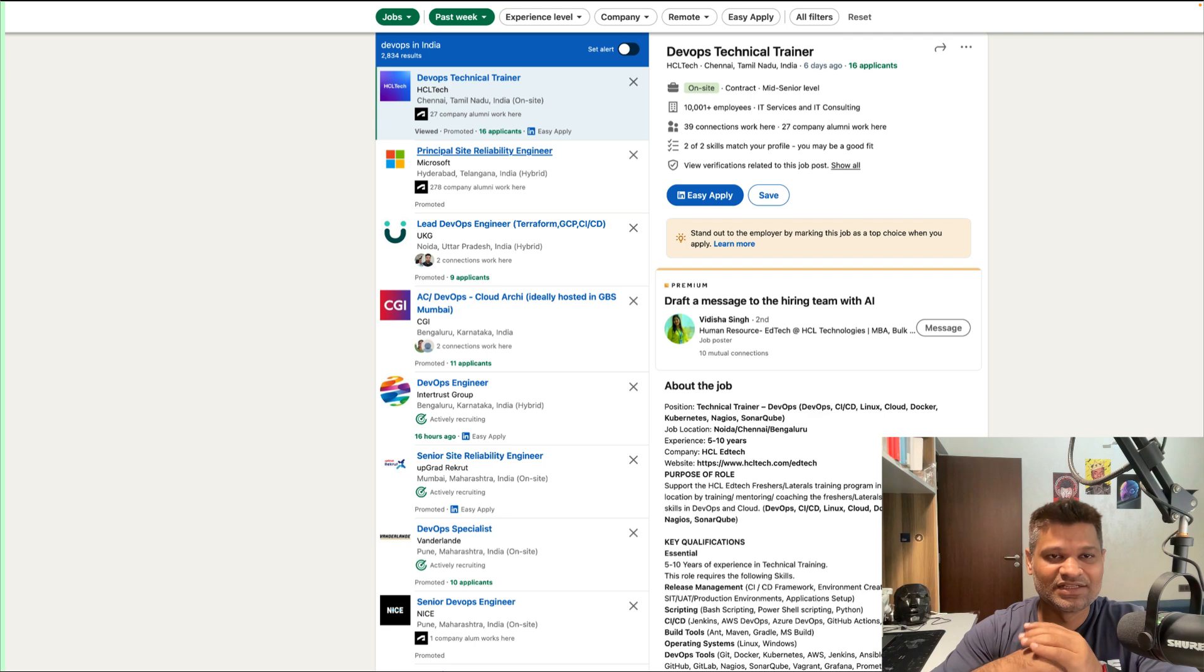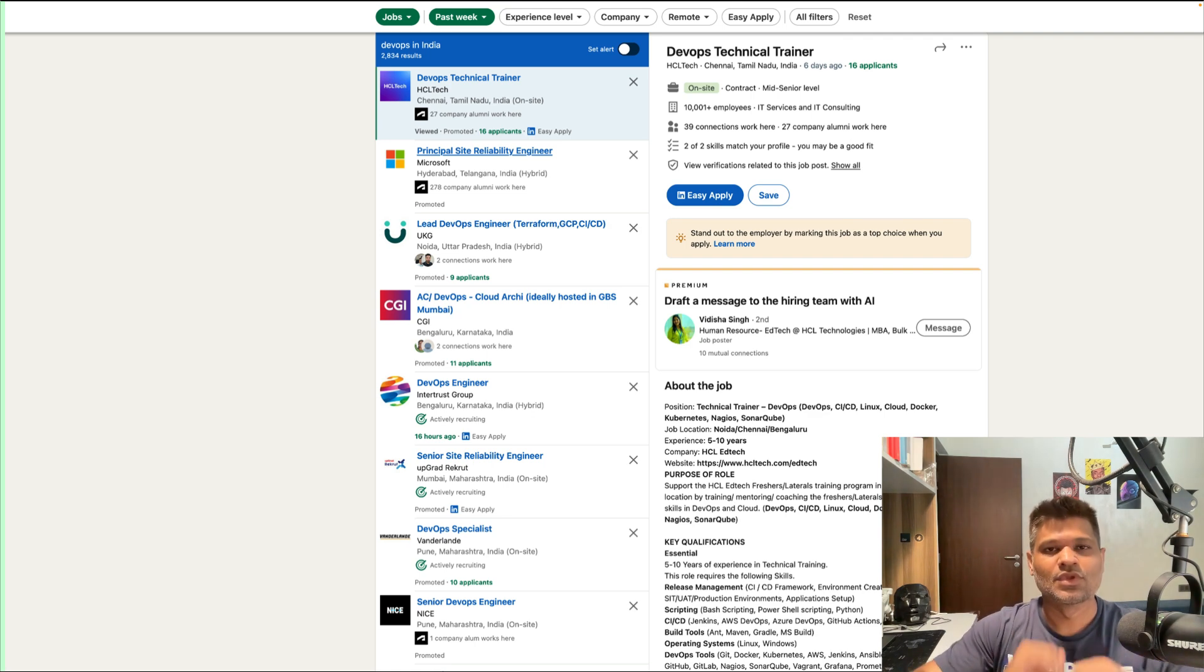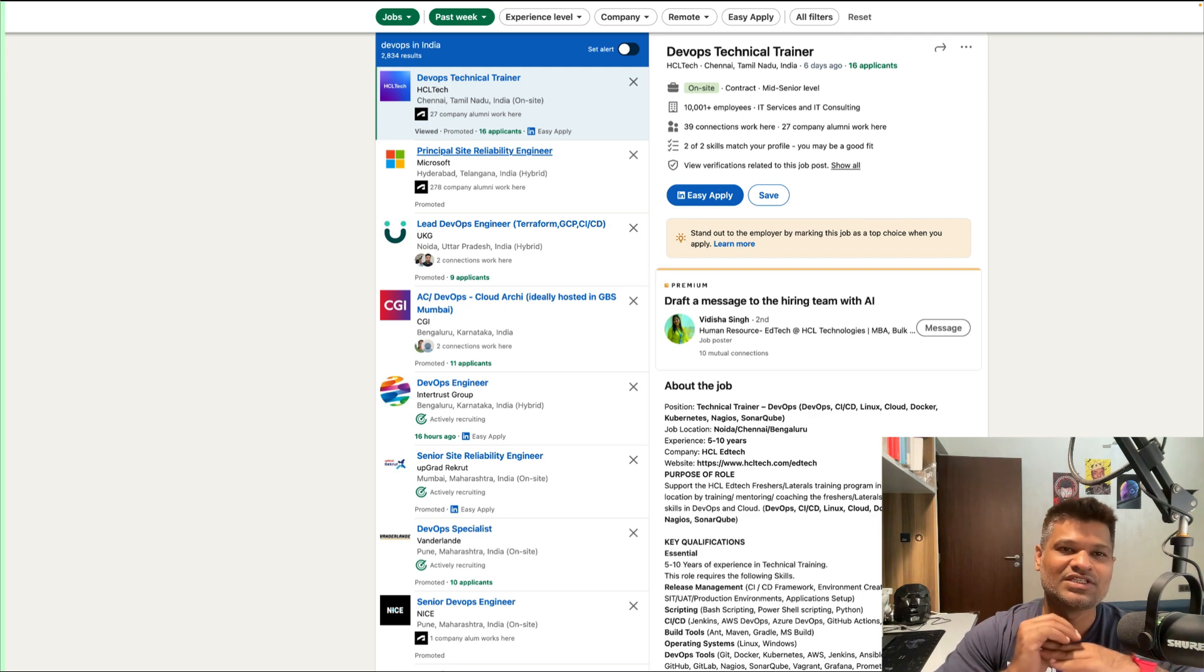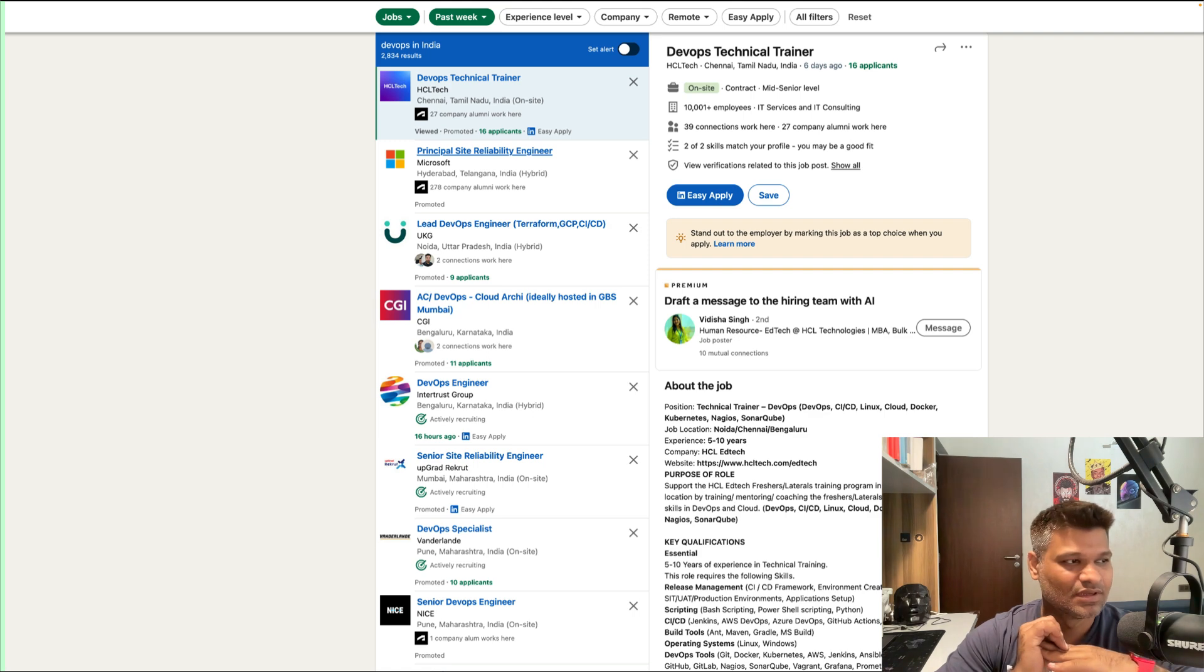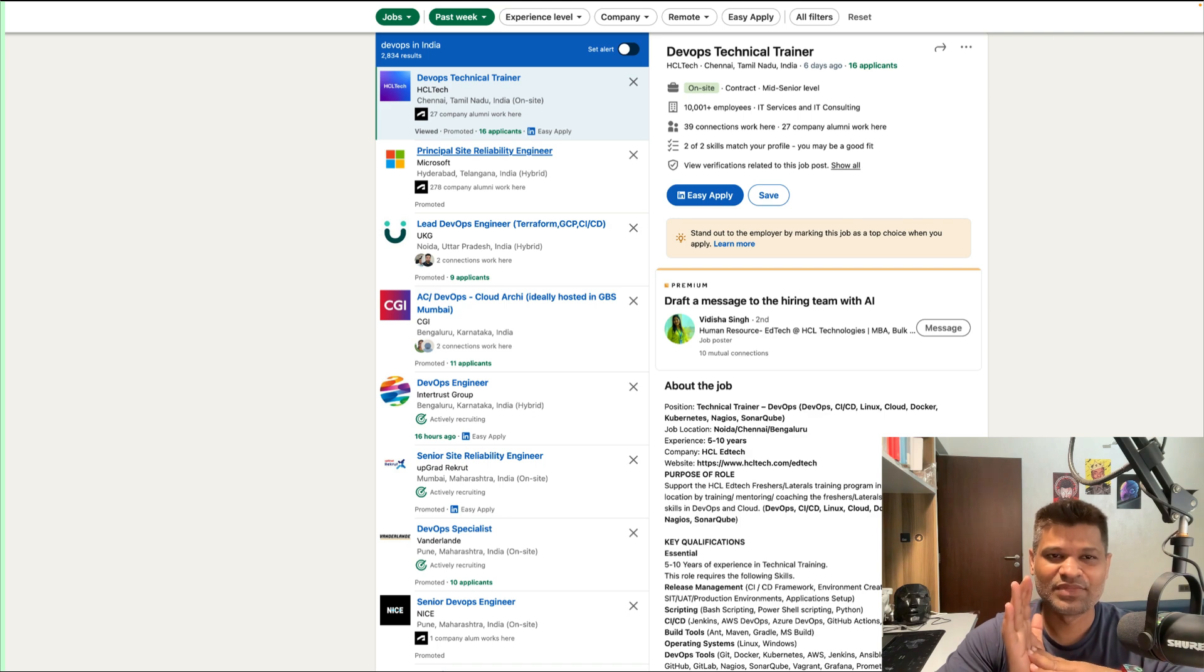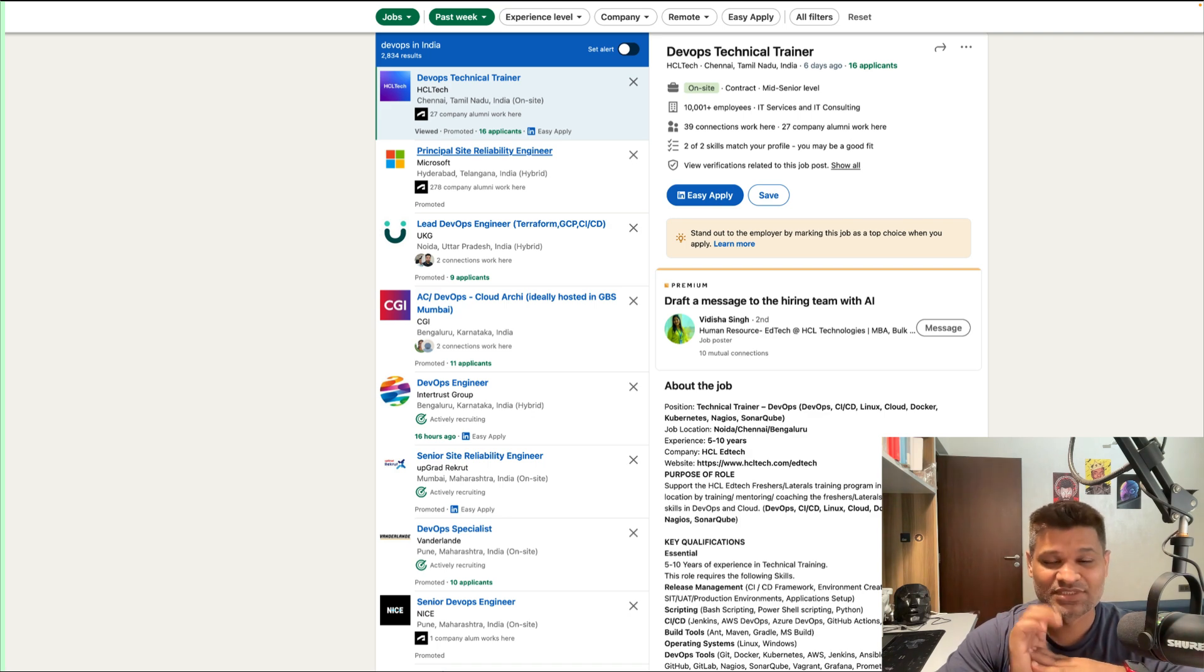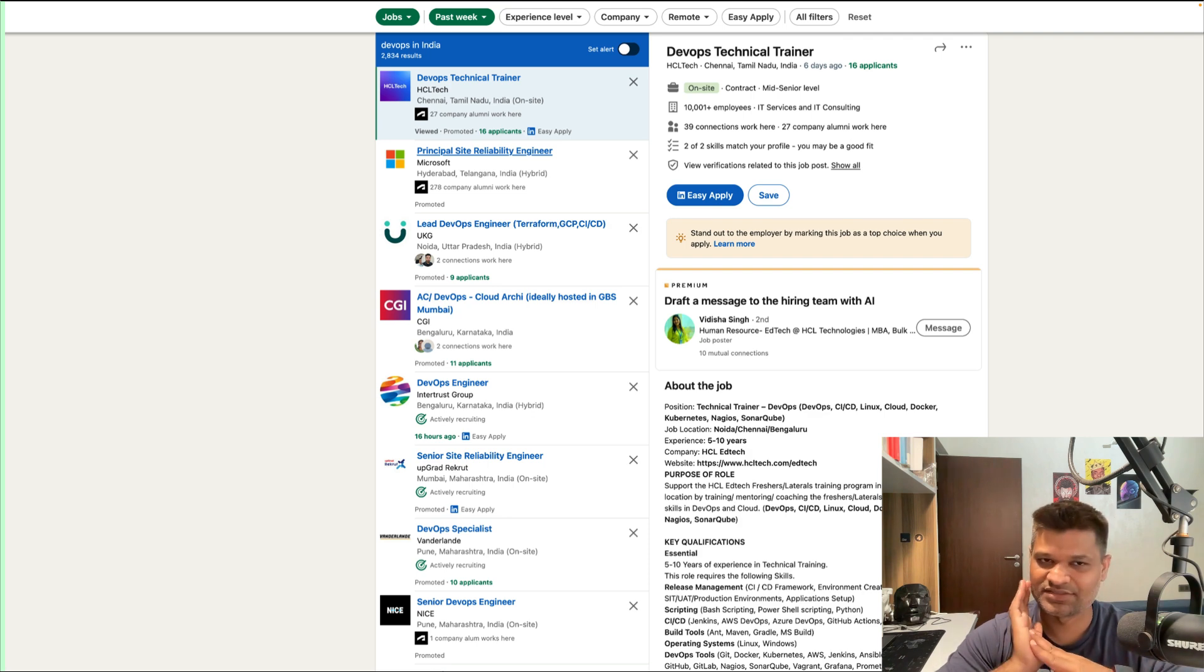Also, if you see the layoffs which have happened in the last two to two and a half years, DevOps and site reliability have been the two fields which have been impacted the least. I'm not saying they have not been impacted—DevOps engineers have been fired, site reliability engineers have been let go from companies.